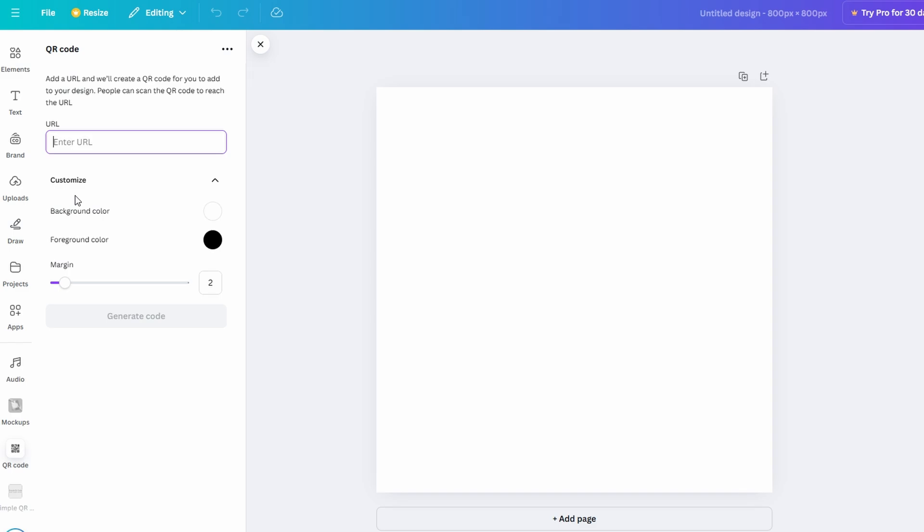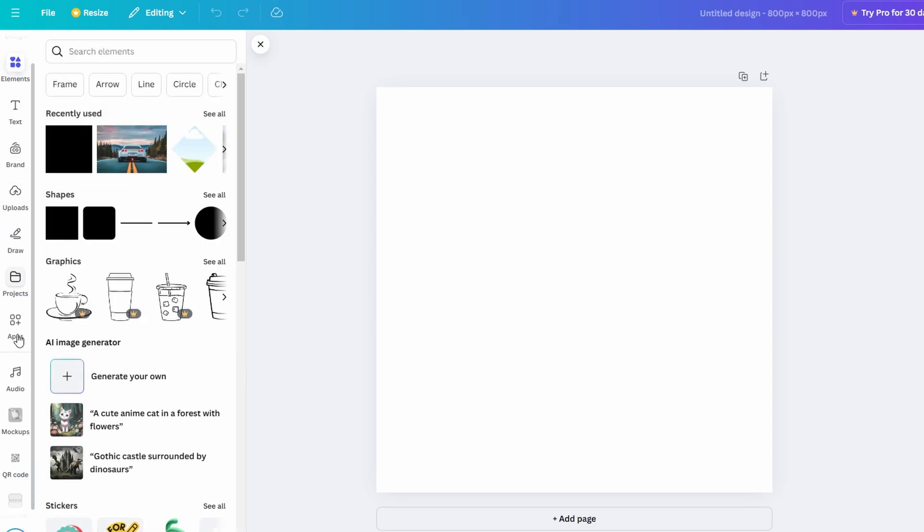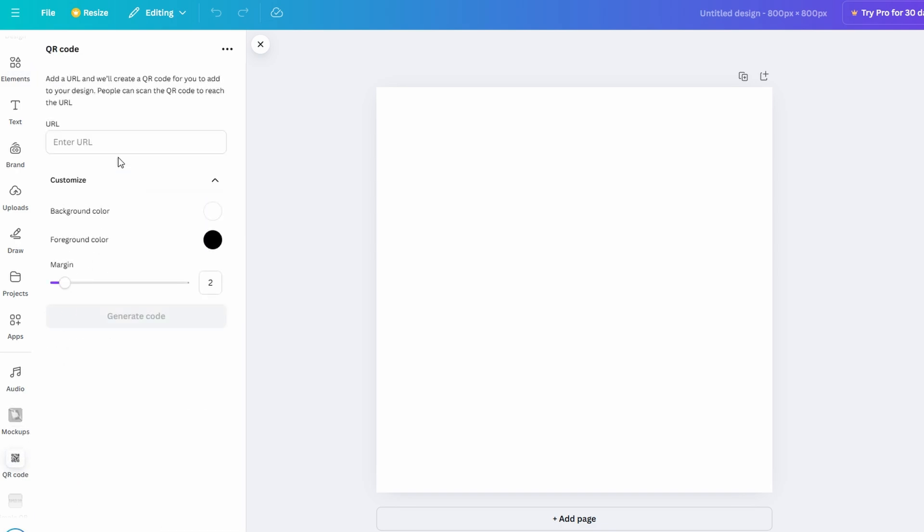However, for now, let us focus on starting a simple QR code design from scratch. This approach gives you full control over the layout, colors, and additional elements you might want to include. By beginning with a blank canvas, you can create a completely unique design that reflects your vision. Starting from scratch allows you to experiment freely with backgrounds, fonts, and images. It's a great way to ensure your QR code design is original and tailored to your purpose, whether it's for personal branding or professional use.